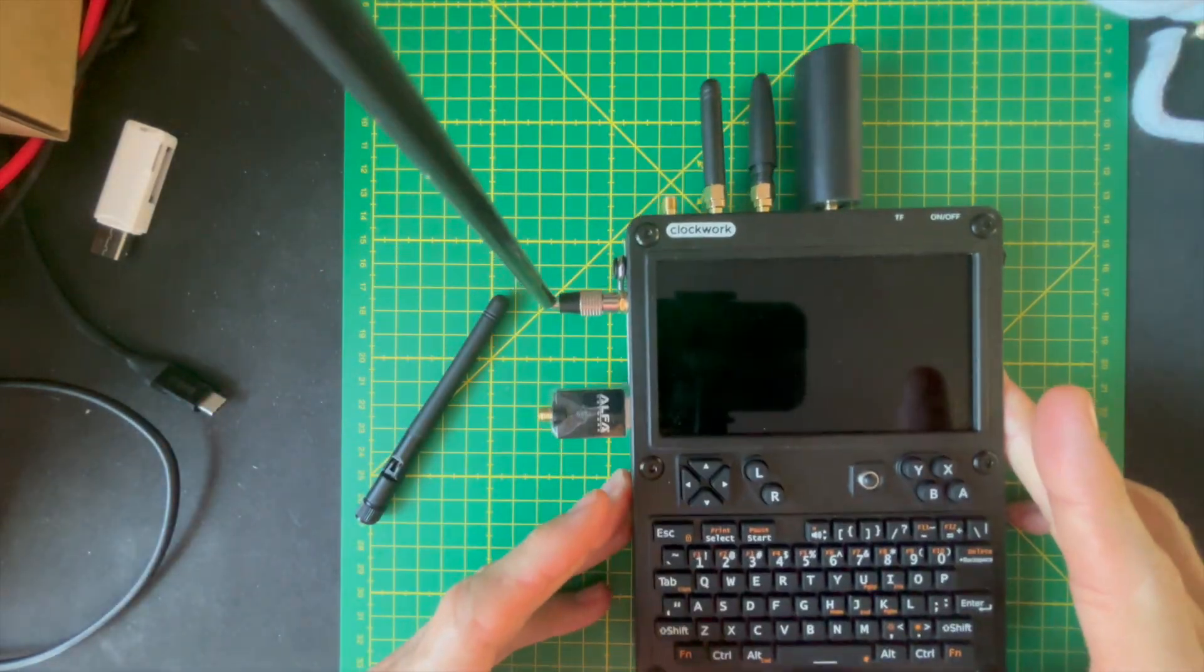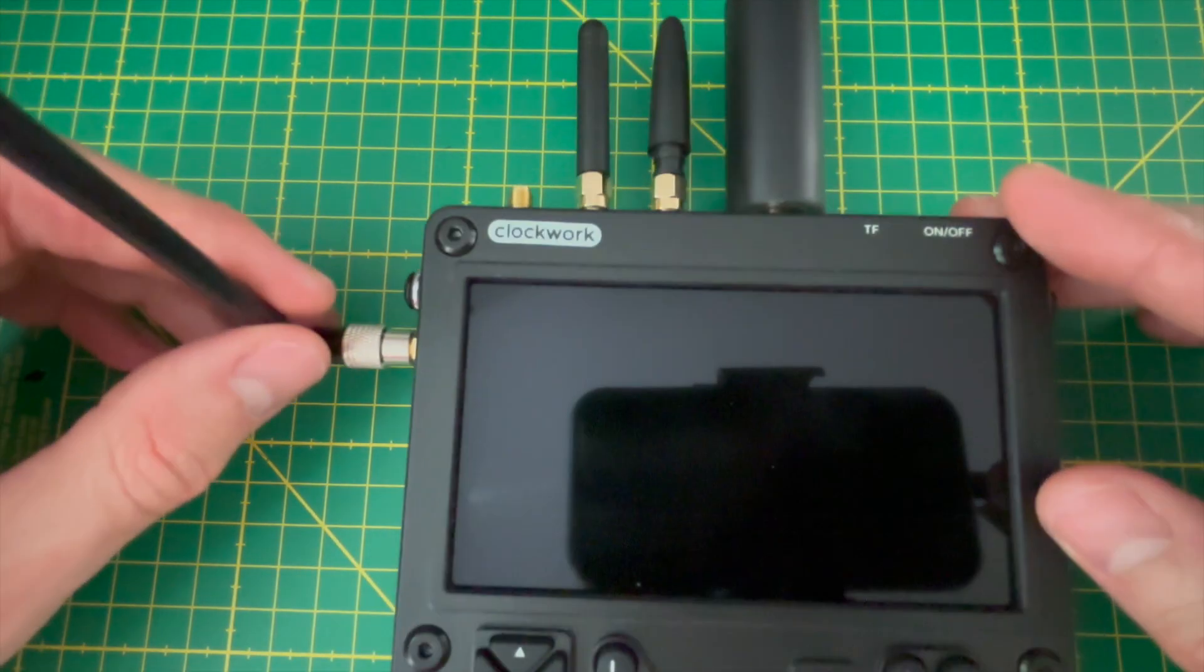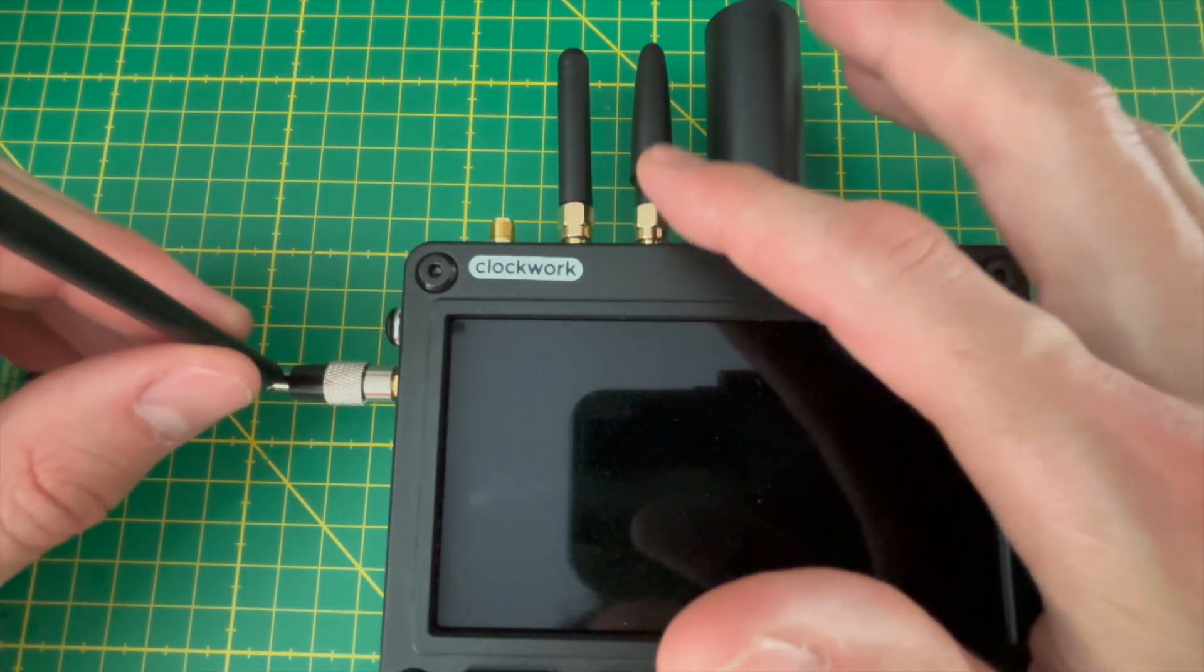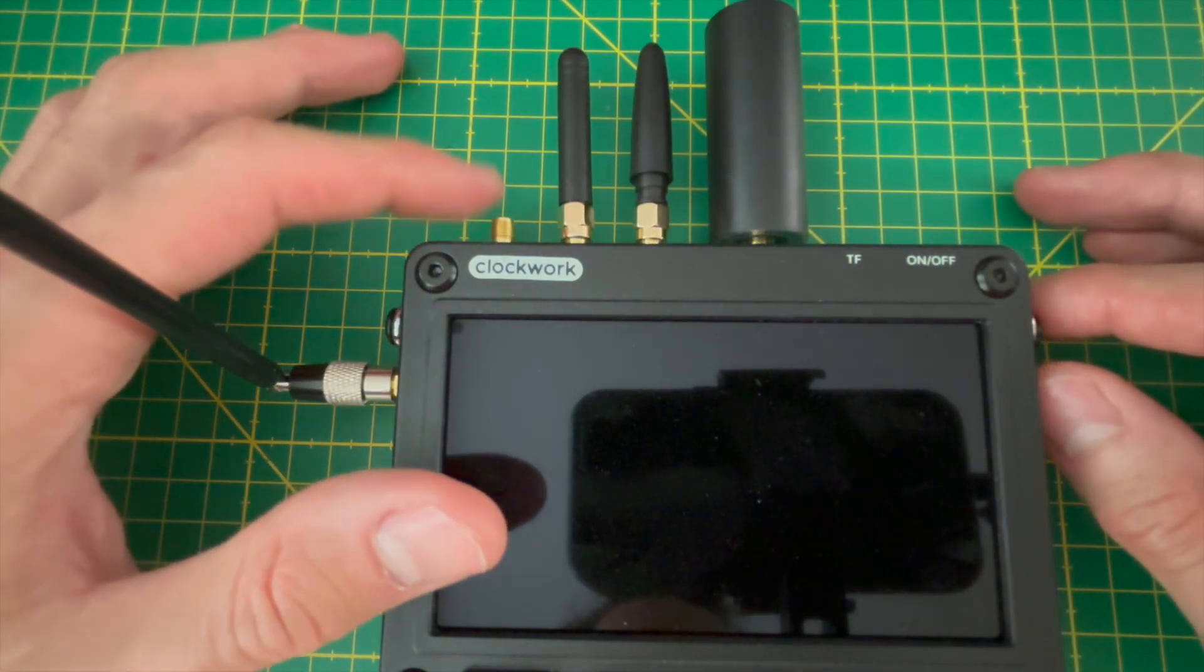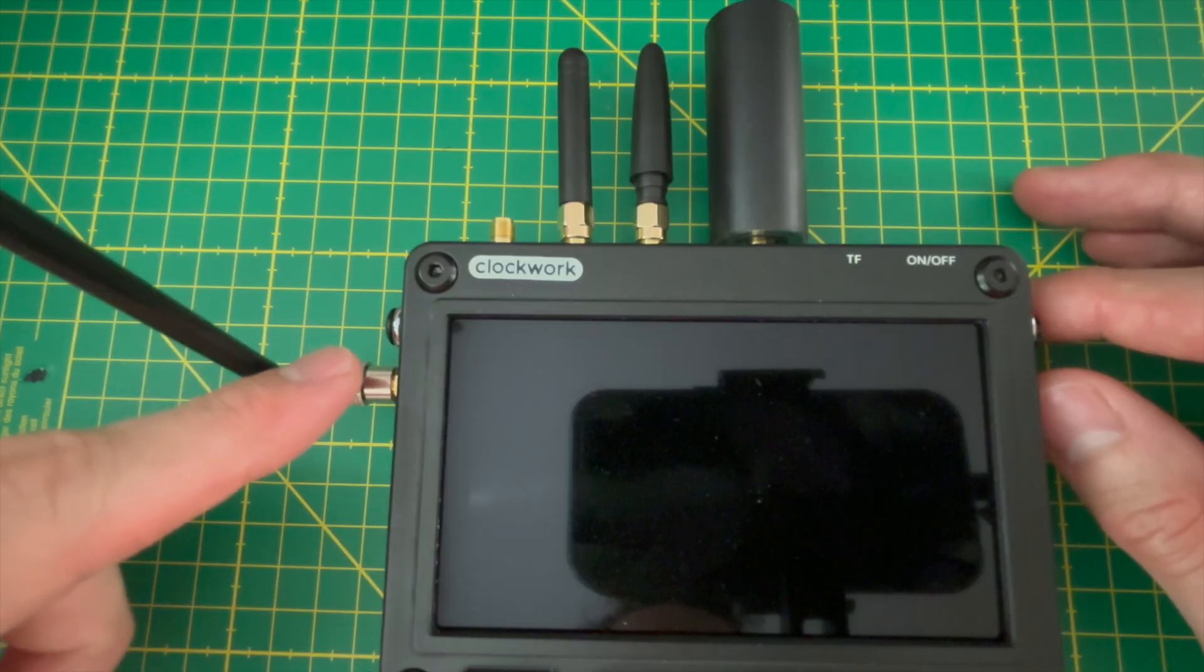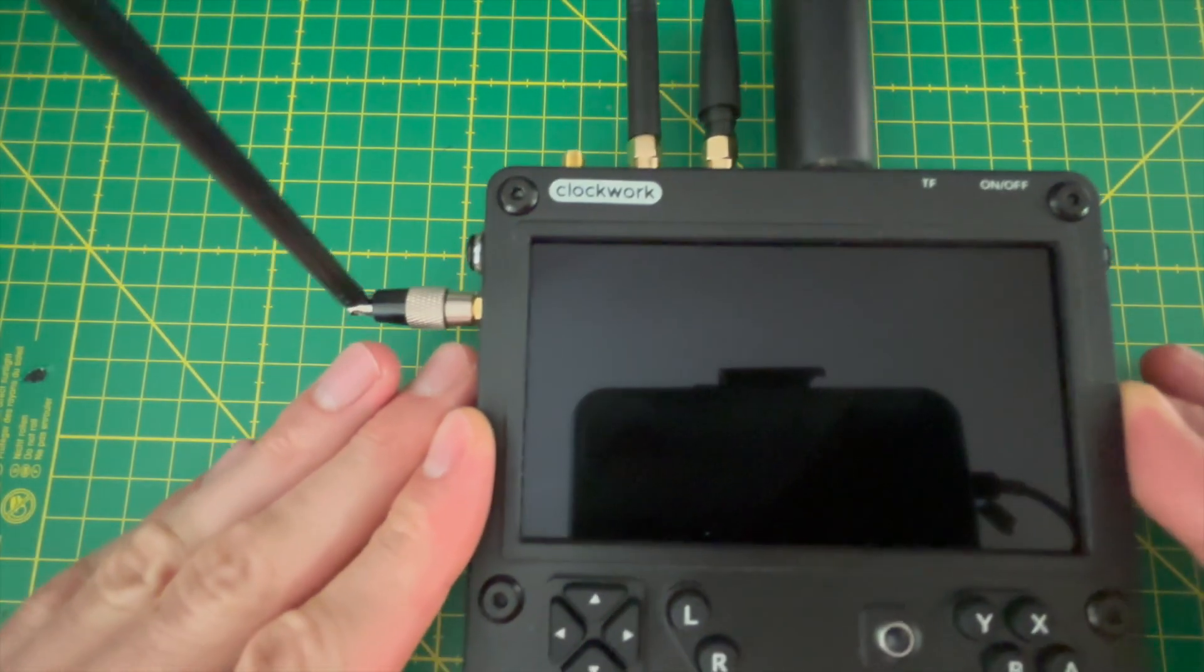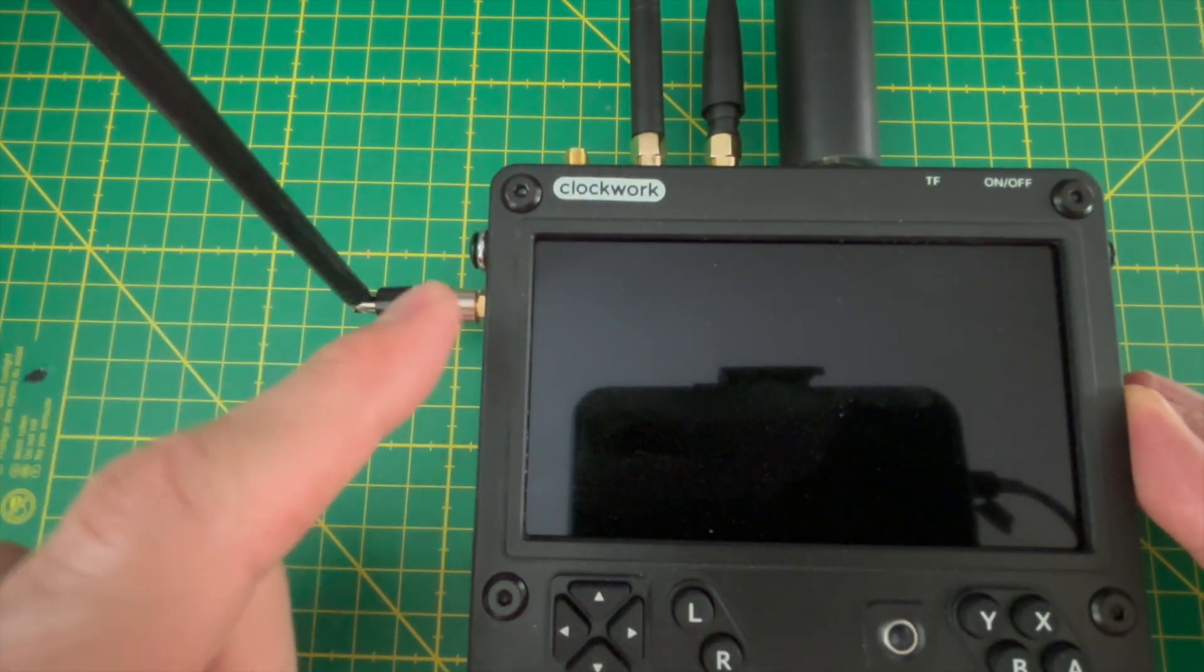I chose an Alpha USB adapter because it's well supported for packet monitoring and injection. Thanks to this setup, I do not need to use Nexmon to fully take advantage of packet capture and injection features.